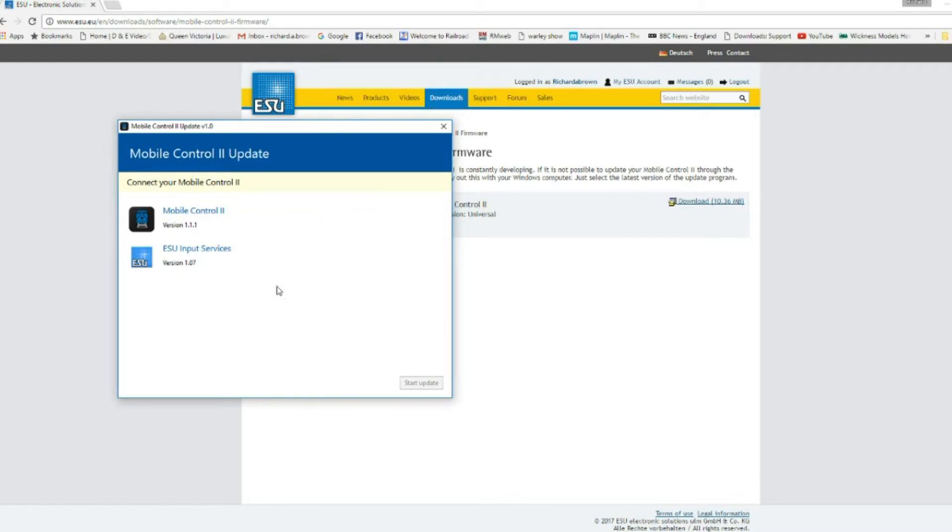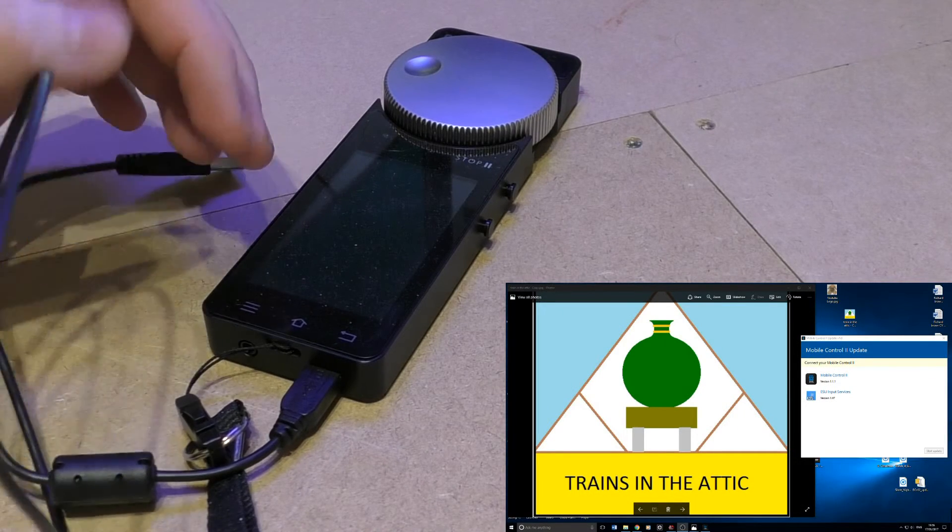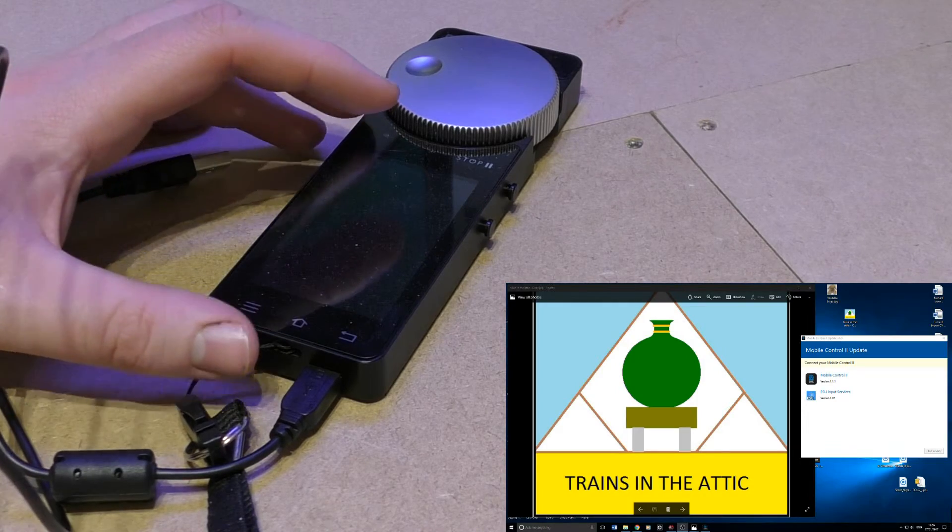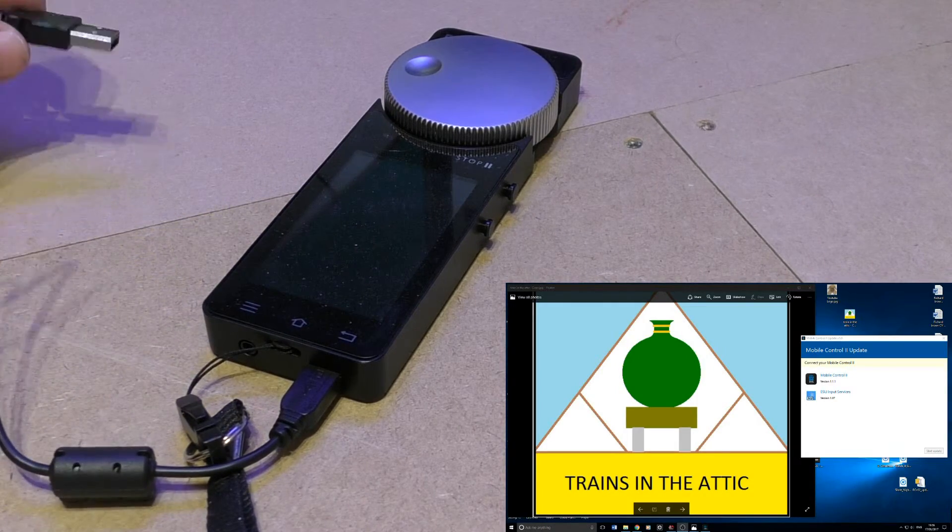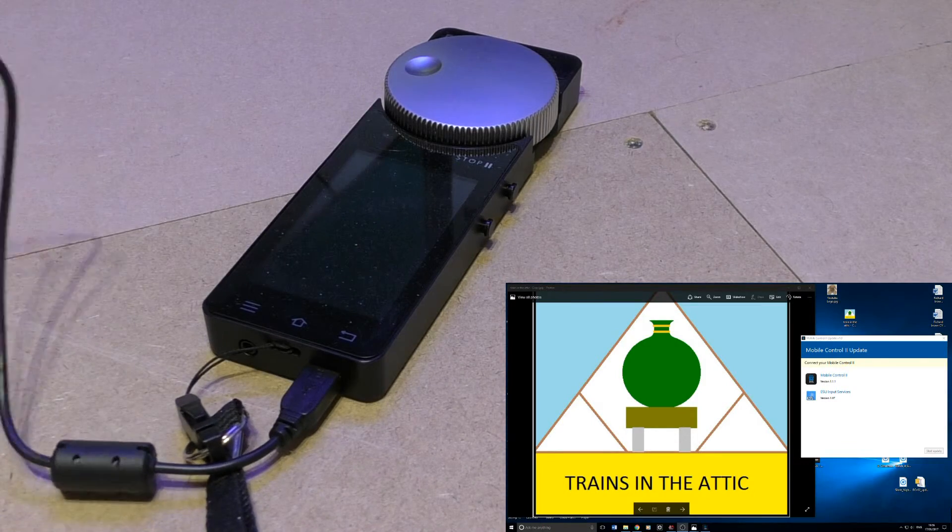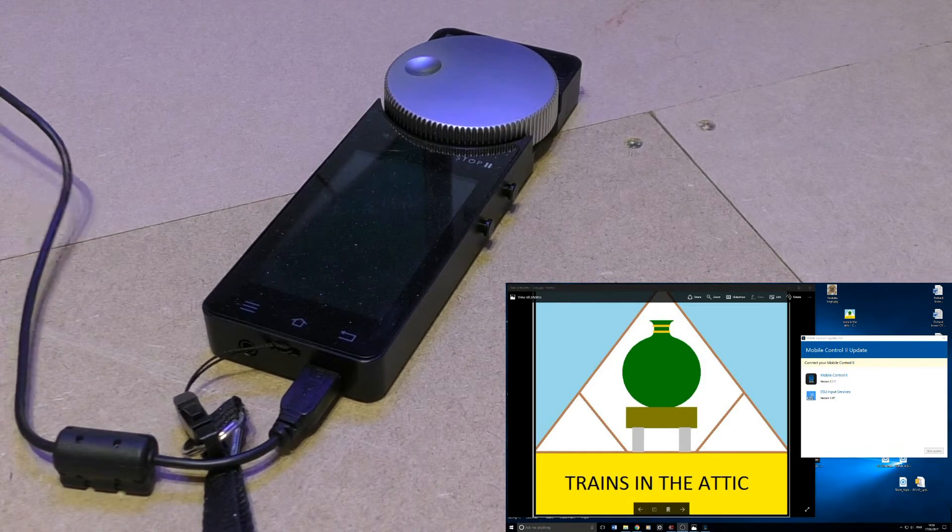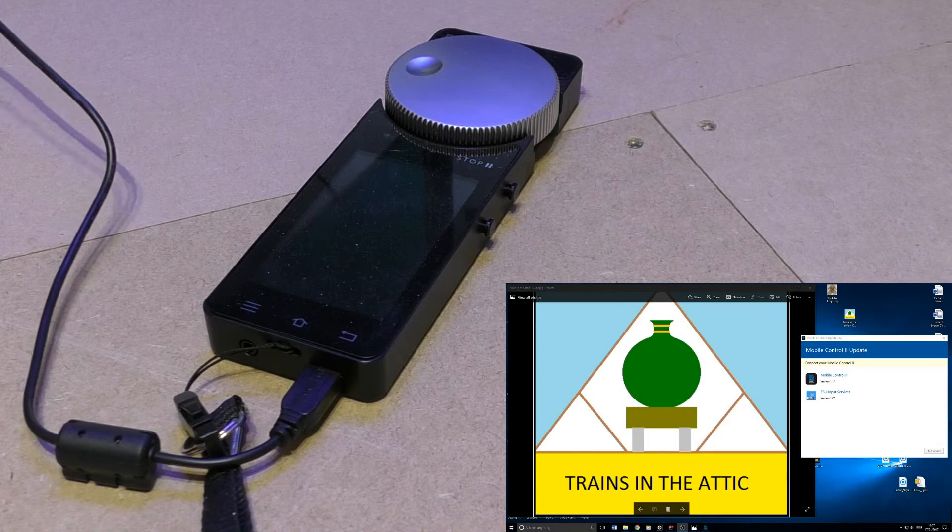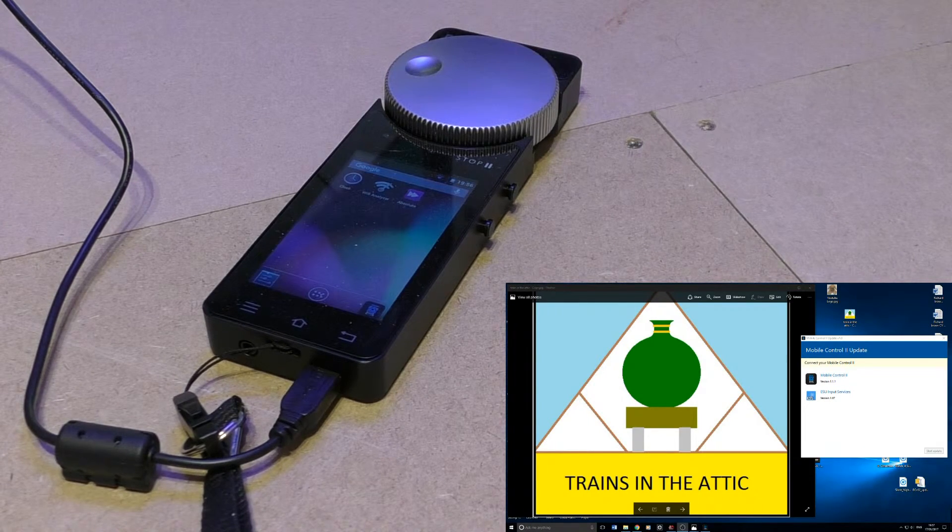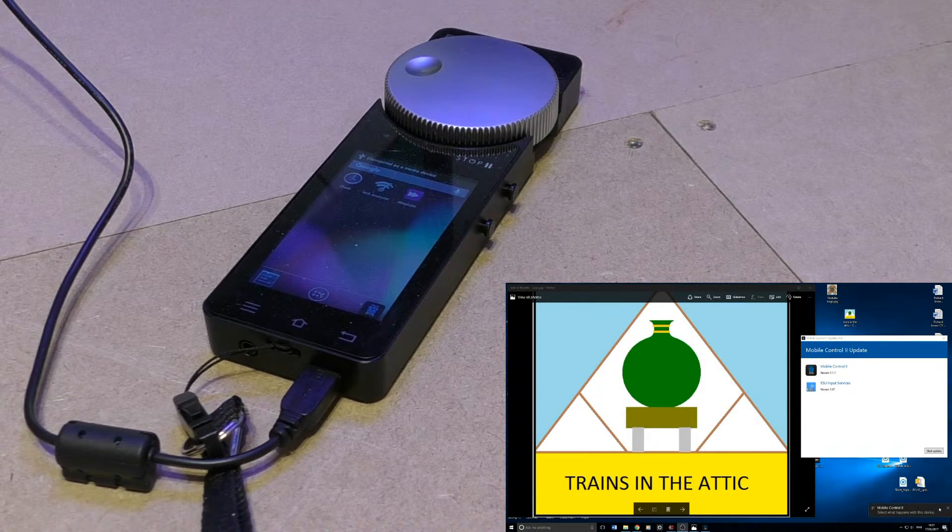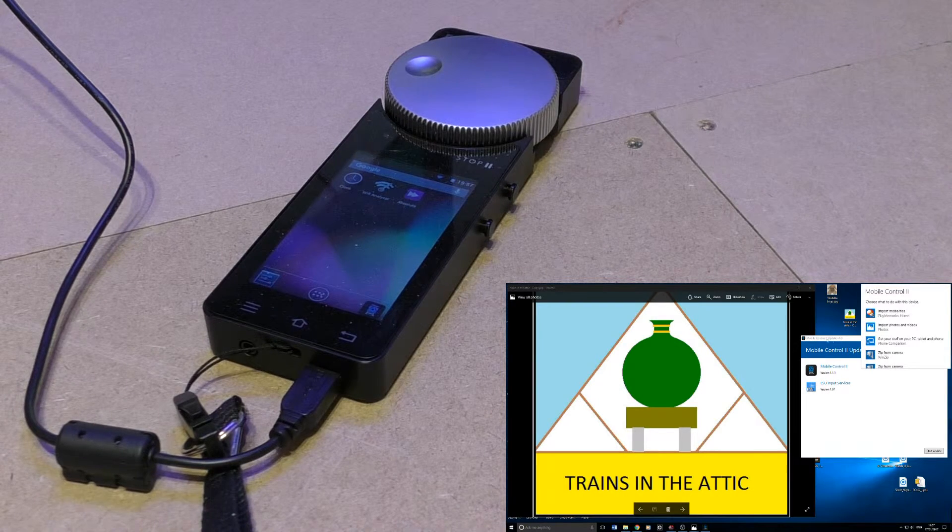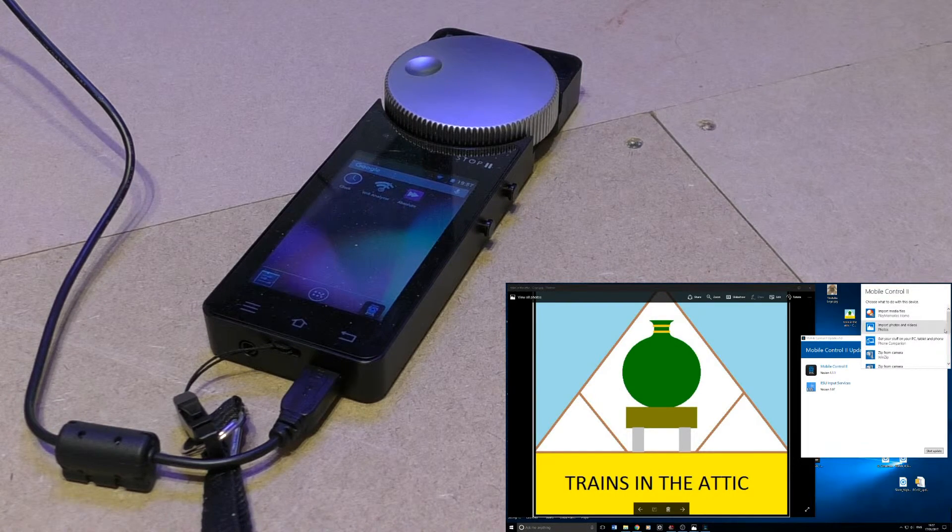Okay, I have my controller plugged in via its micro USB. I'm just about to plug the USB into the computer. Now if I click on here it means the computer is active, I can actually see it's connected.